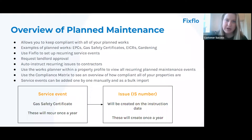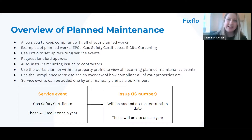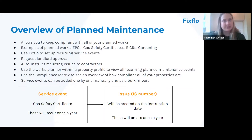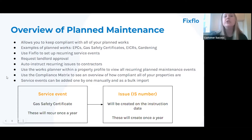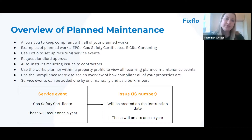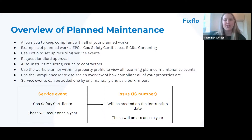You can use FixedFlow's planned maintenance tool to set up recurring events, meaning you can set and forget. For example, every year a gas safety certificate IS number will automatically be created on the date you set. You can request landlord approval, which we're really going to be focusing on throughout this webinar. You can also auto-instruct these recurring issues onto contractors so that when the issue is created it goes straight off to the contractor you've chosen.